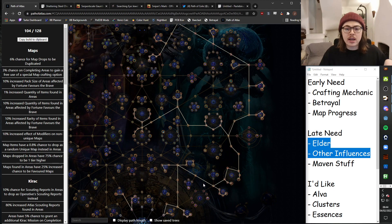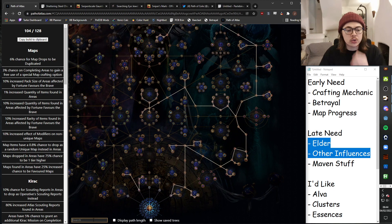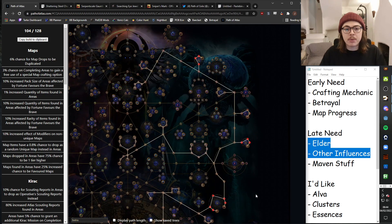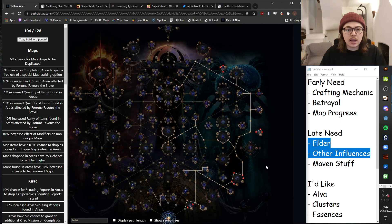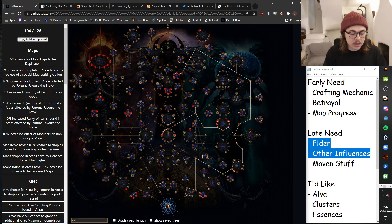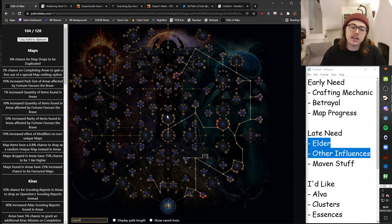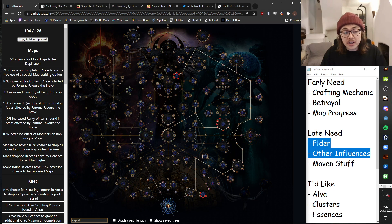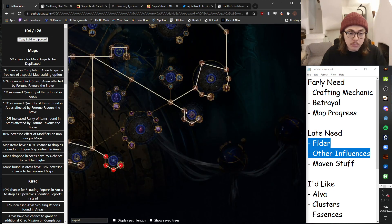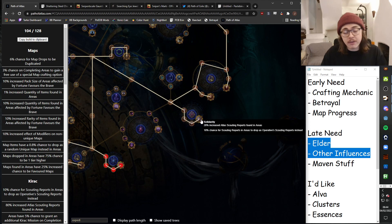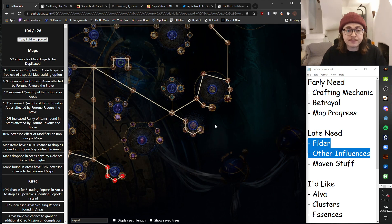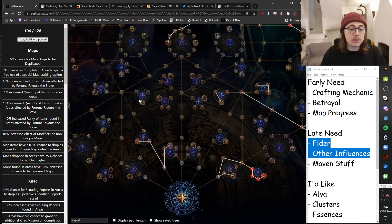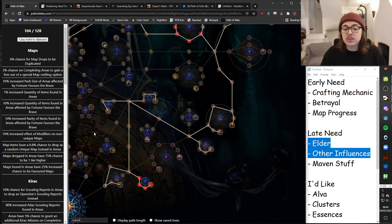So, once I kind of locked in that core thing of like, let's take all the betrayal nodes. As you can see, that kind of set in my routing. Let's now take all of the good expedition nodes. That kind of set in that routing. And let's take the good map drop nodes. What did I spend my remaining 20, 30-ish points on? So these four points are further support for Kirak. If I feel like it's not worth, I will drop it. And again, those four points could then be redistributed into shaping the mountains.